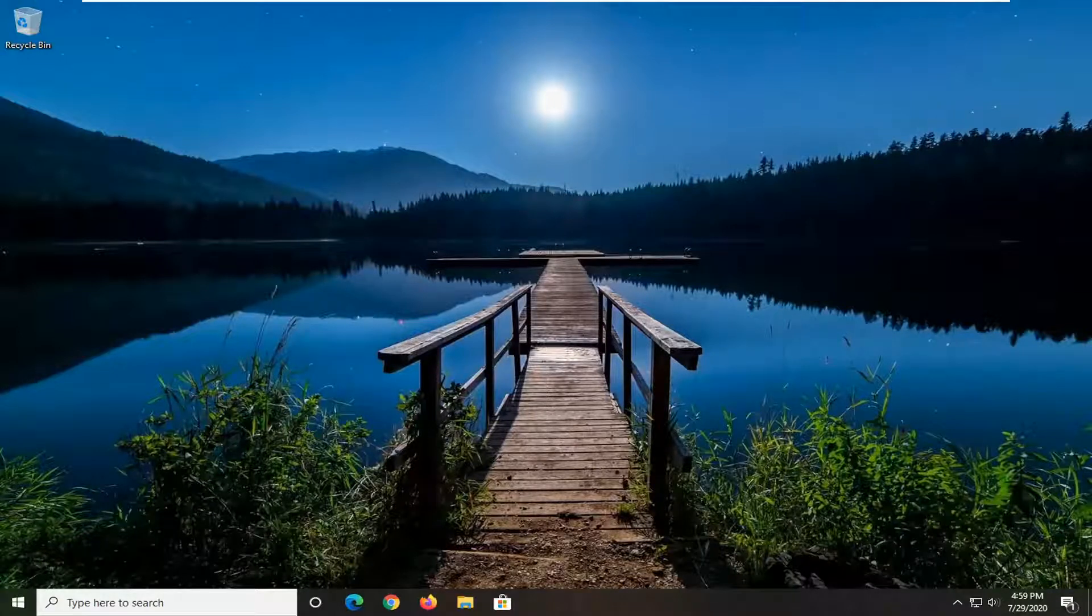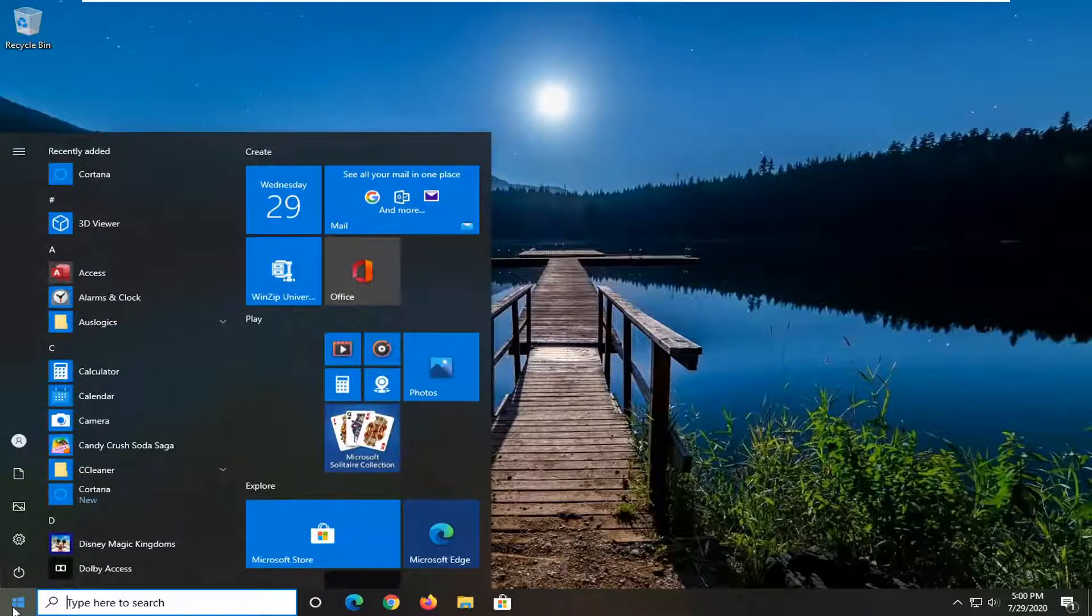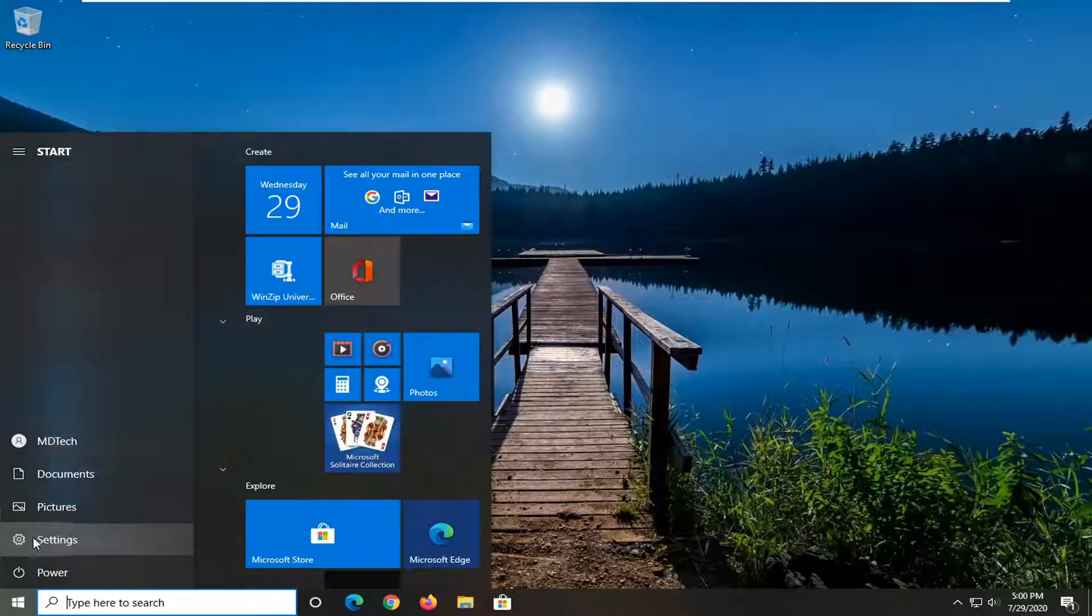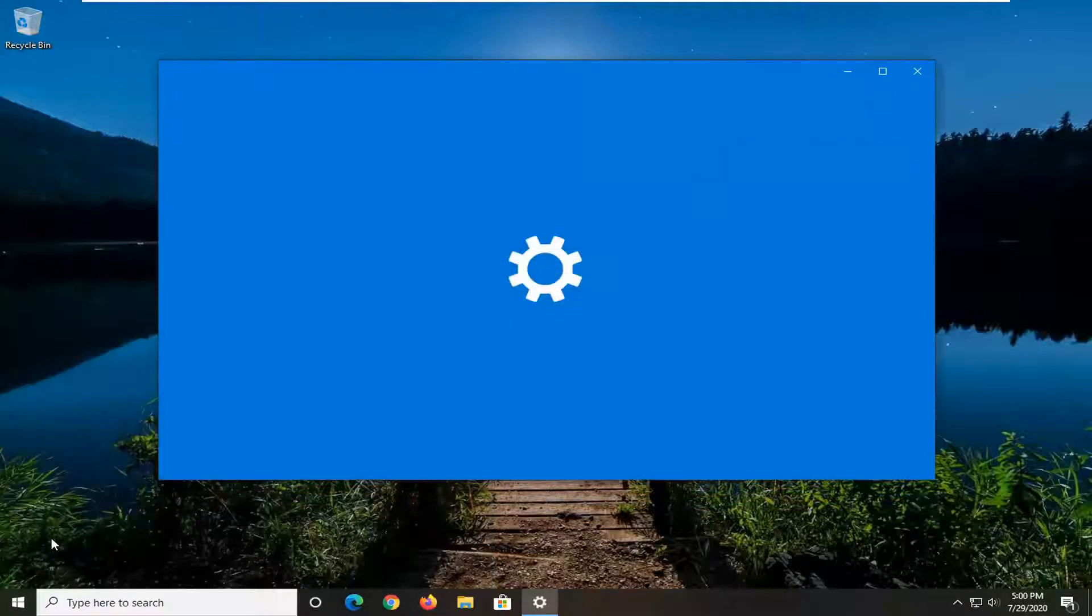And without further ado, let's go ahead and jump right into it. So we are going to start by opening up the start menu. Go ahead and select the settings gear icon on the left side. Go ahead and left click on that.